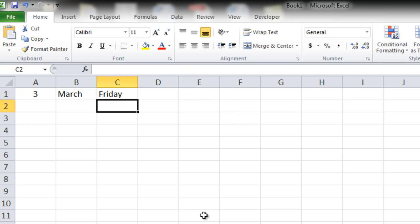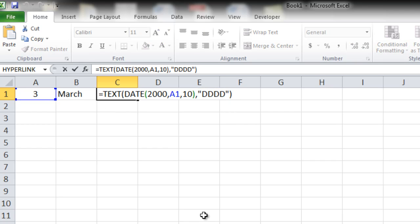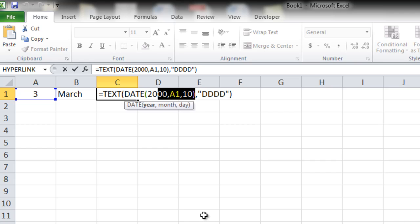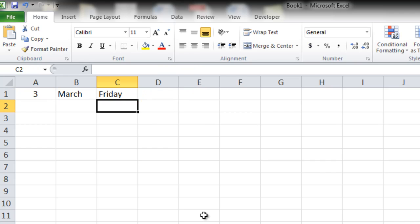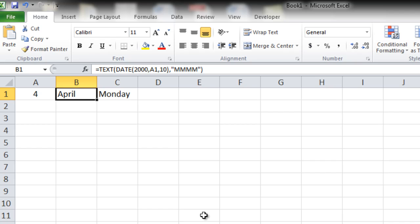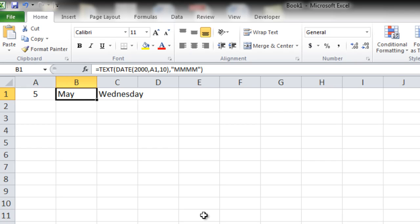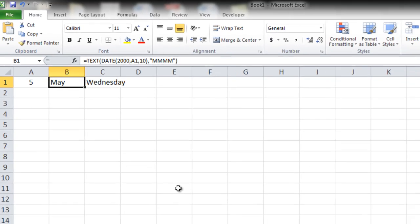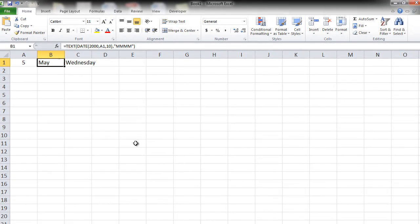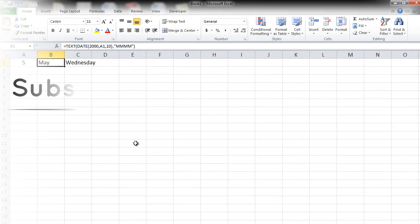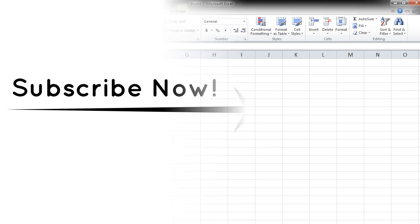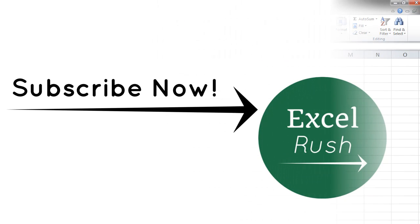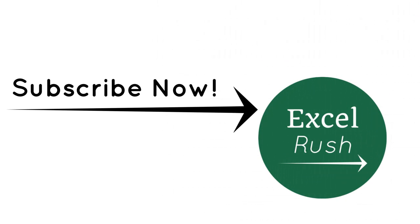So now we know that on 10th March 2000 it was a Friday. 4th Monday, so 4th April 2000 was a Monday, 5th May 2000 was a Wednesday and so on. And I'll see you soon, bye-bye.